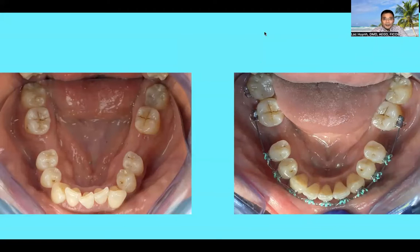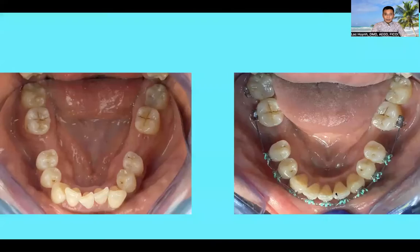Hey guys, welcome back to my YouTube video channel. It's been a while — I haven't had a chance to present some new interesting cases. I just want to share something that can help you guys. If you follow my channel, I will post the continuation video on this case.